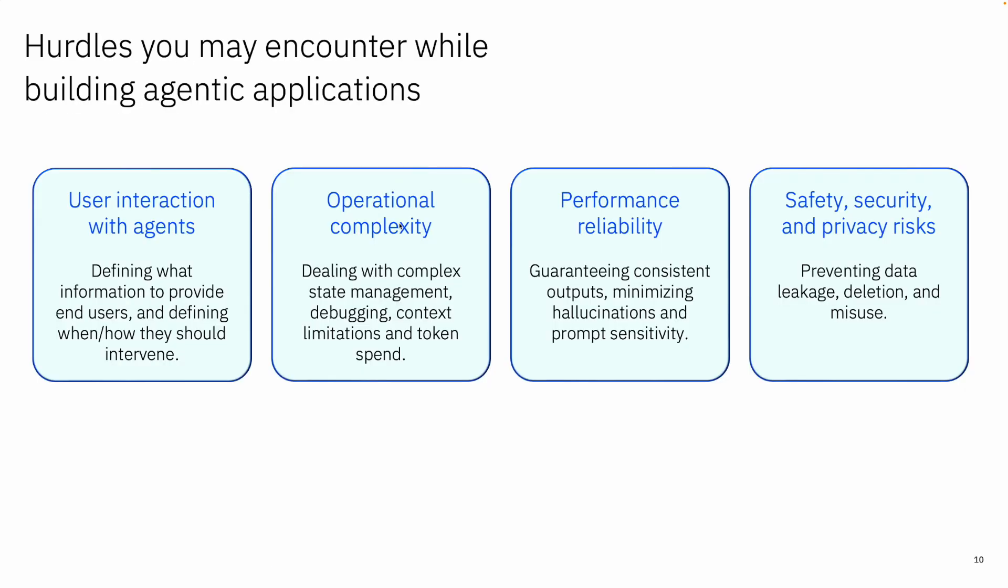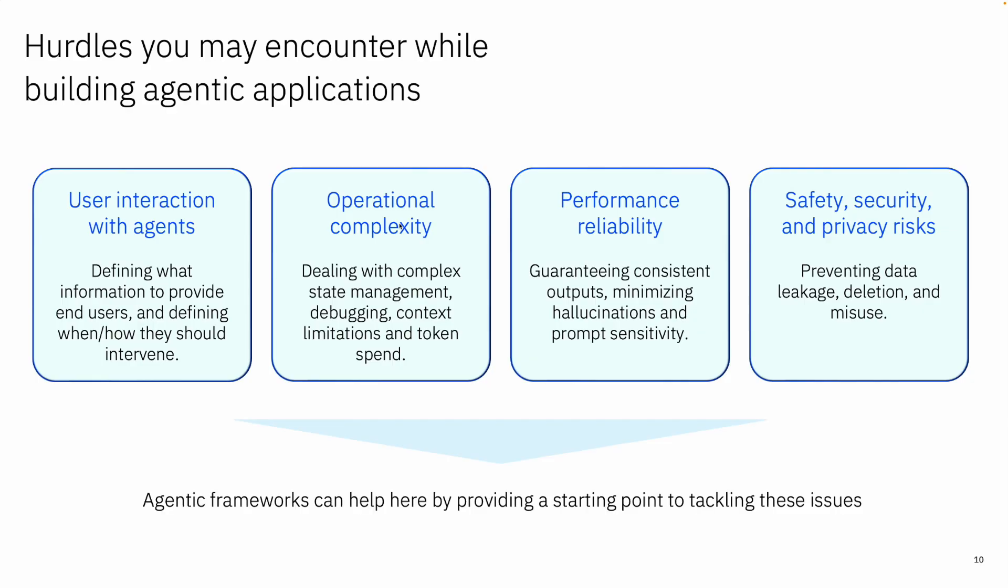Some of the hurdles that you may encounter: user interaction complexity, performance, reliability. So it's really a field of exploration but it's filled with tremendous opportunity for building successful AI applications.